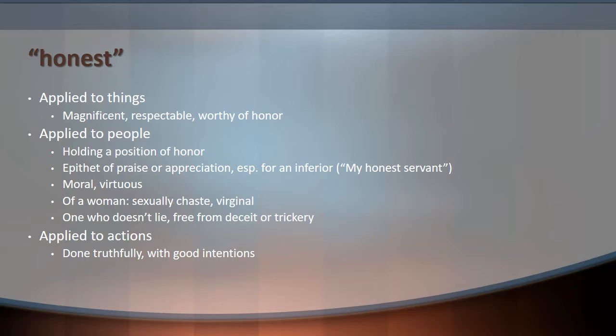When applied to people, honest can mean moral or virtuous. When applied to a woman in particular in Shakespeare's time, honest has the connotation of sexually chaste, virginal, or sexually appropriate according to their morality. And then our contemporary usage — one who doesn't lie, one who is free from deceit or trickery — is actually a later usage. It can also be applied to actions done sincerely or truthfully with good intentions.